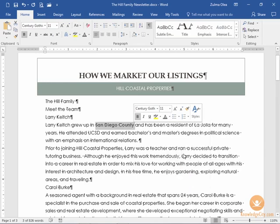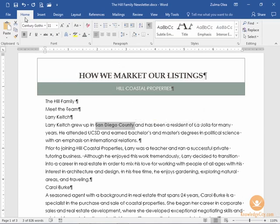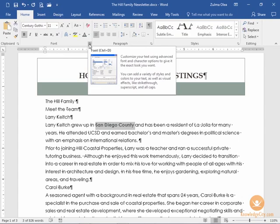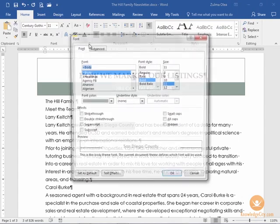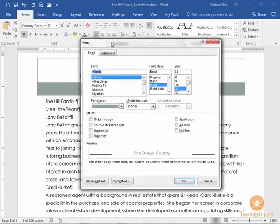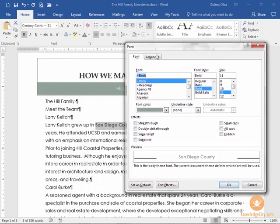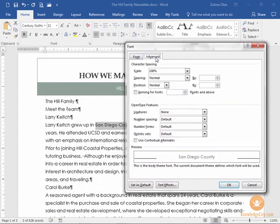I can also make additional changes, for example from the Home ribbon and the Font group. I can go to the additional font options and from the Advanced section I can create, for example, a scale instead of 100% of the size by making it 150% or 90%.